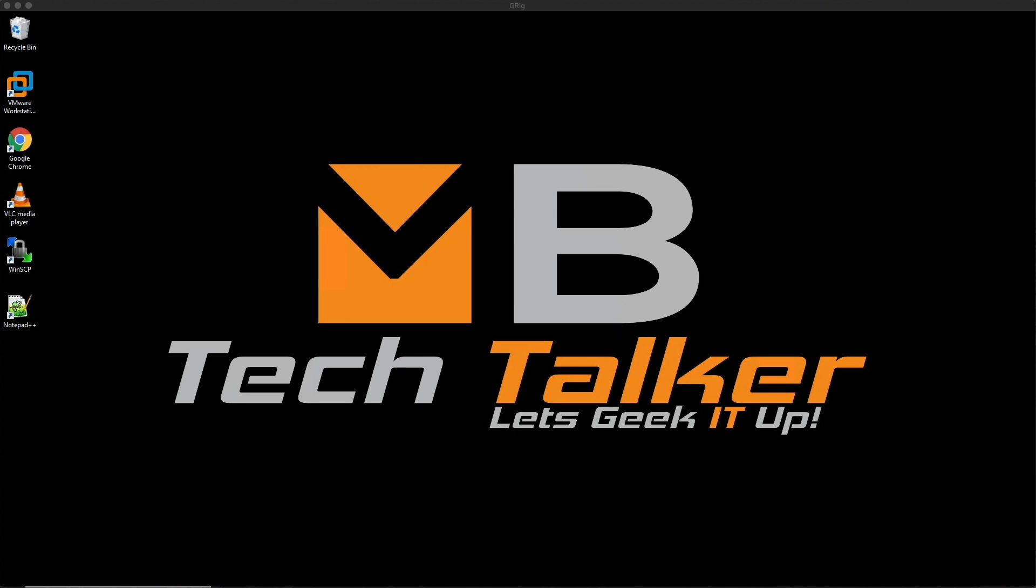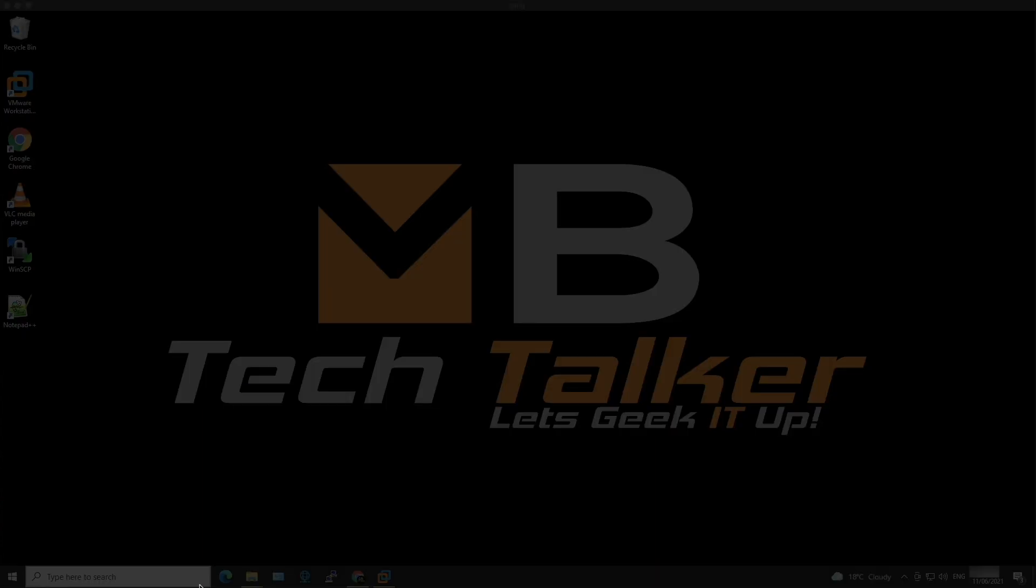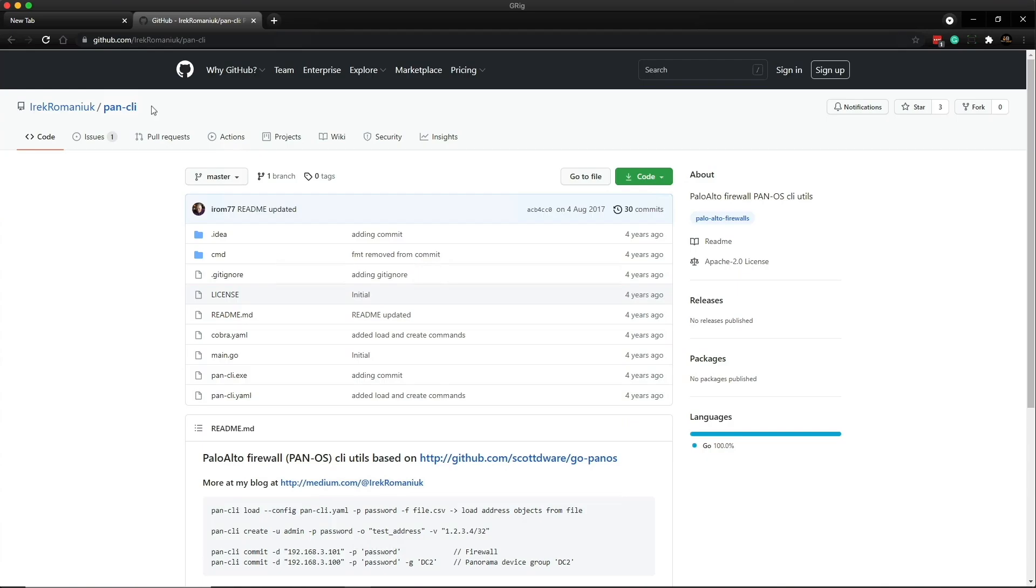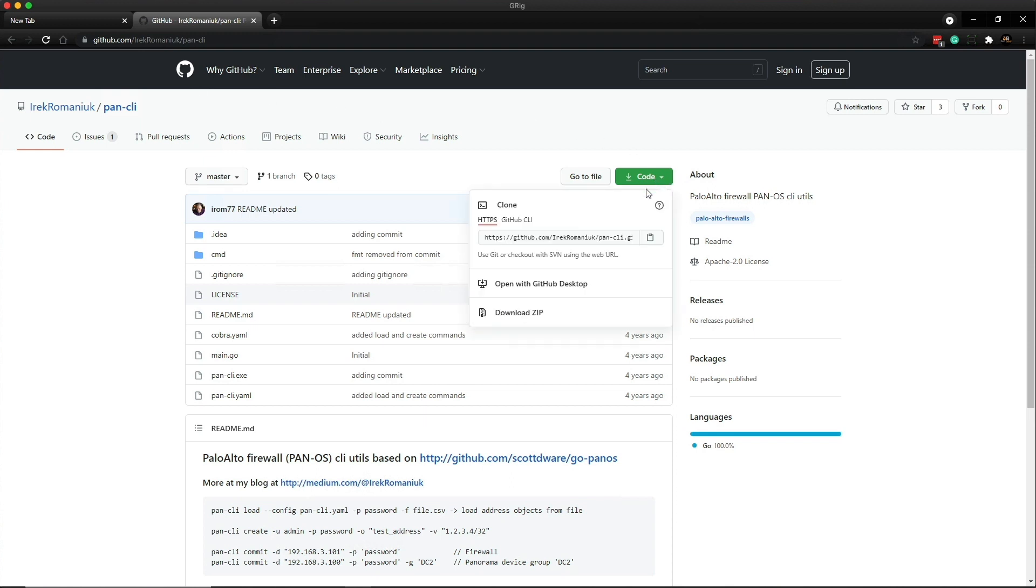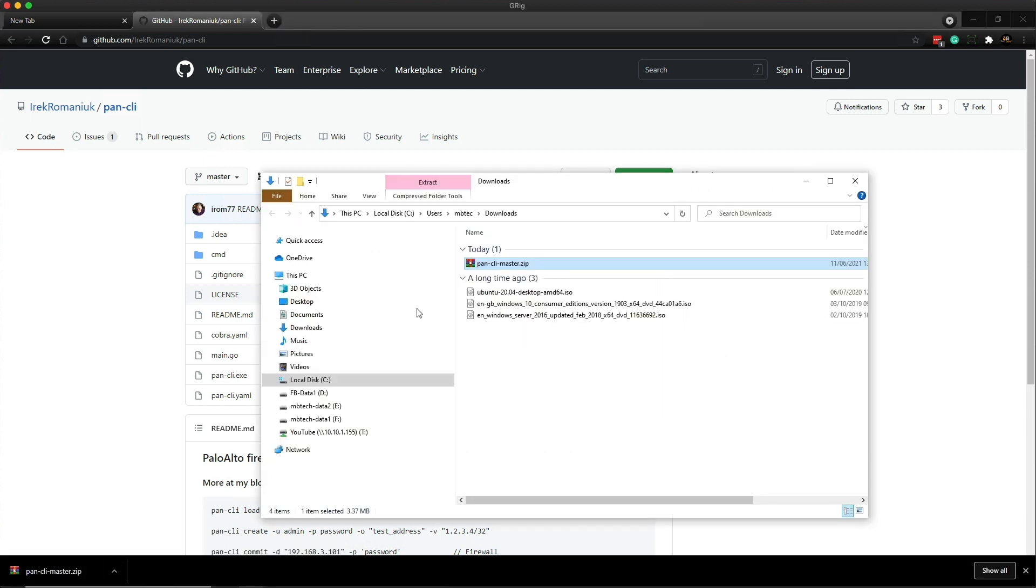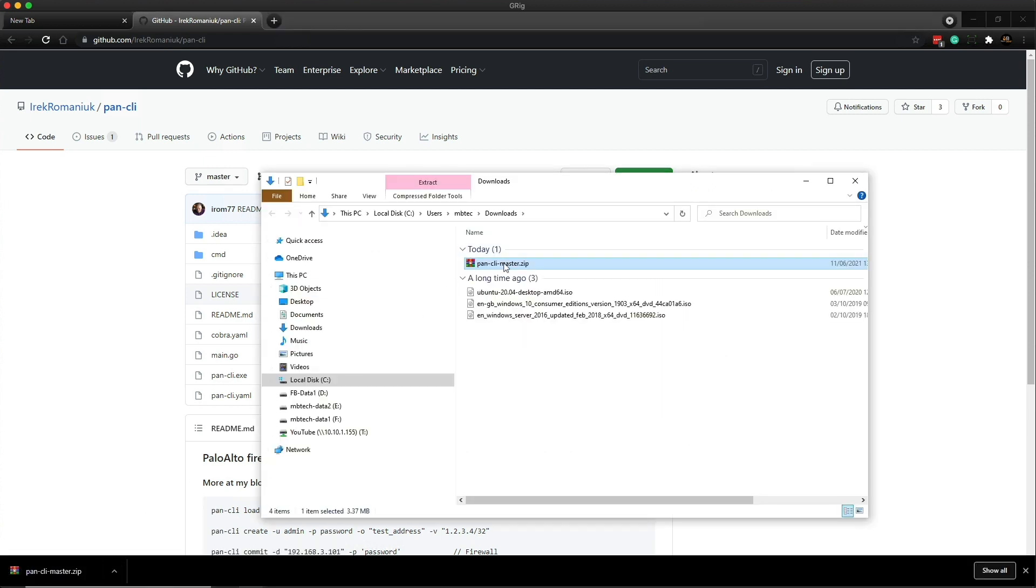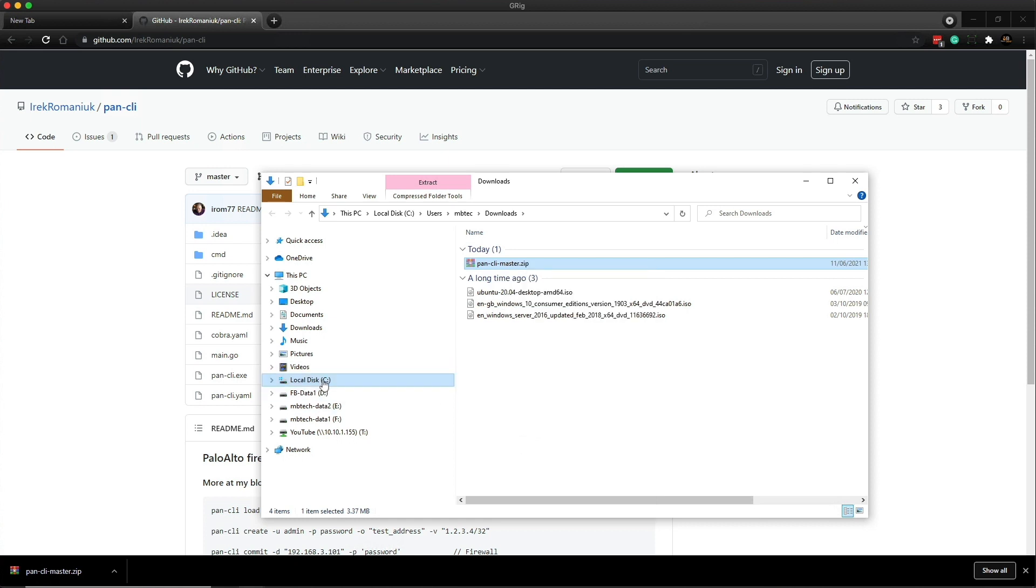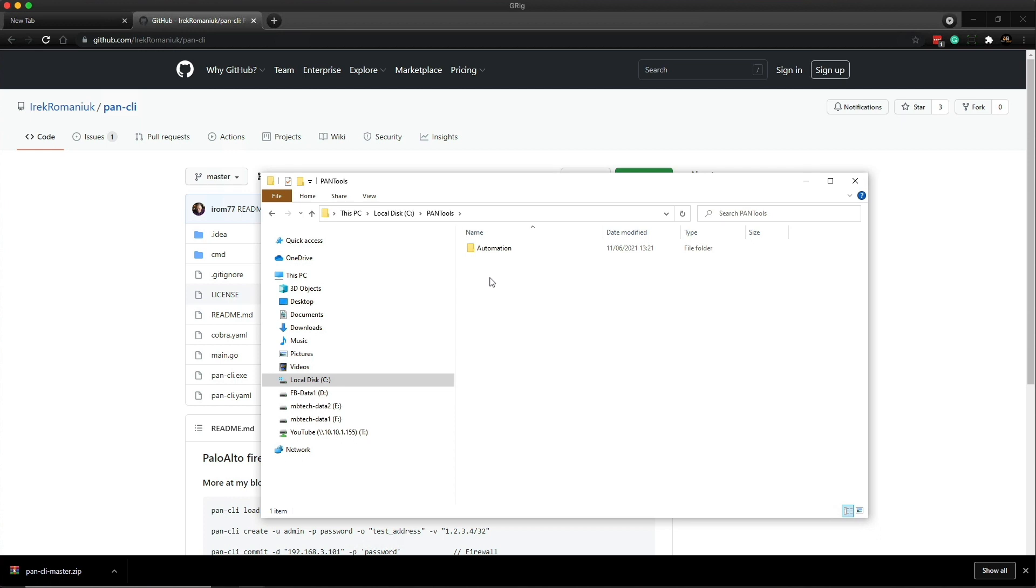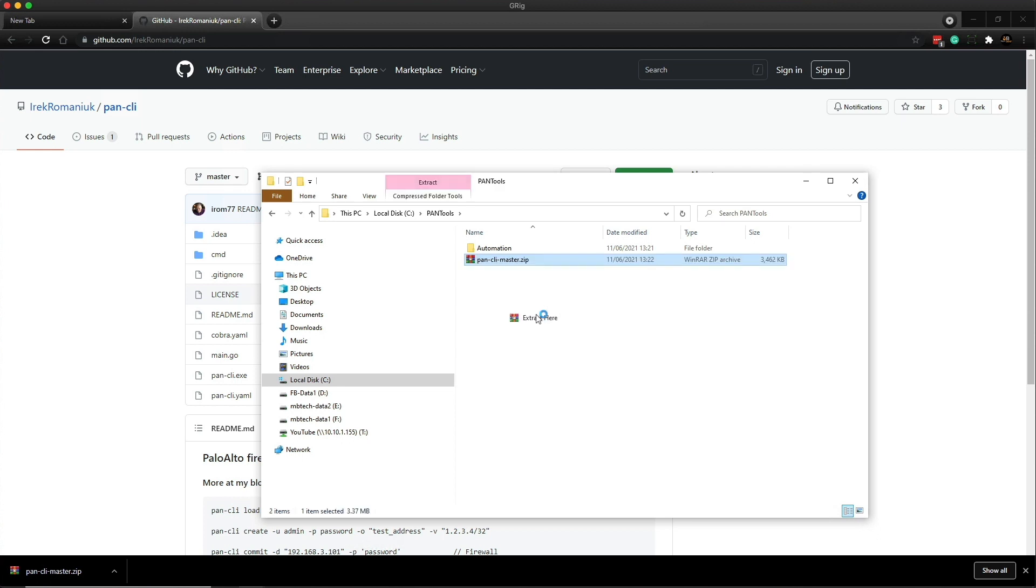So that being said, I've already logged into the Windows 10 client. So let's open up a Chrome browser. I've browsed to Irek's GitHub repository. So what we need to do is click on the green code button and then download the zip. Once it's downloaded, let's go to the folder and I'm going to cut the folder and I'm going to take it to the PanTools folder that I've created. Paste it in there. Extract the files.